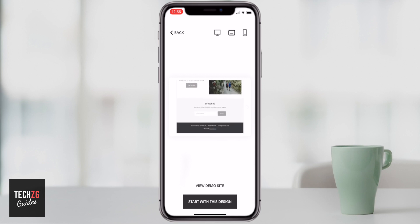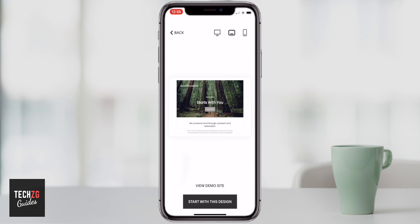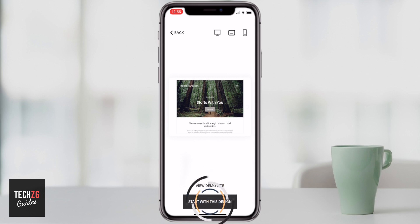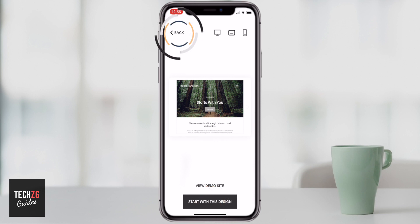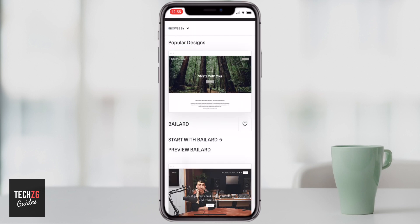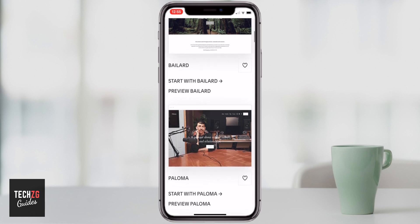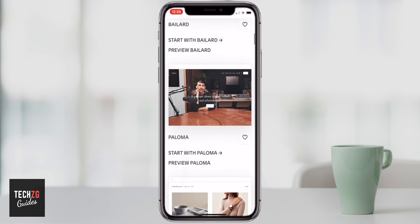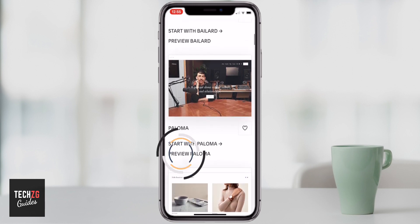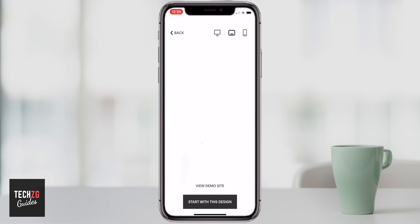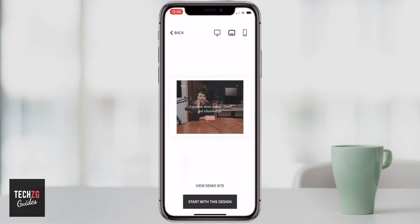Within that bar, you can just scroll down and up to see what it will actually look like. You can also go through to view a demo site or you can just start with this design. If you want to go back and look at some other designs, click on that option — it will take you back through to this page. Then let's just see another one, so we're going to preview Paloma, and it's going to take us through to that same option.